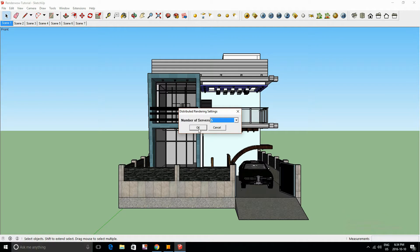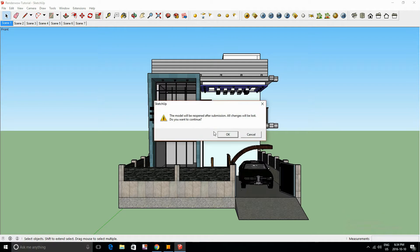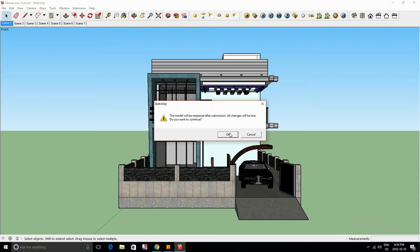So I'll be using five servers to render, and always be sure to save your work before using the render client. So always save. Click OK.